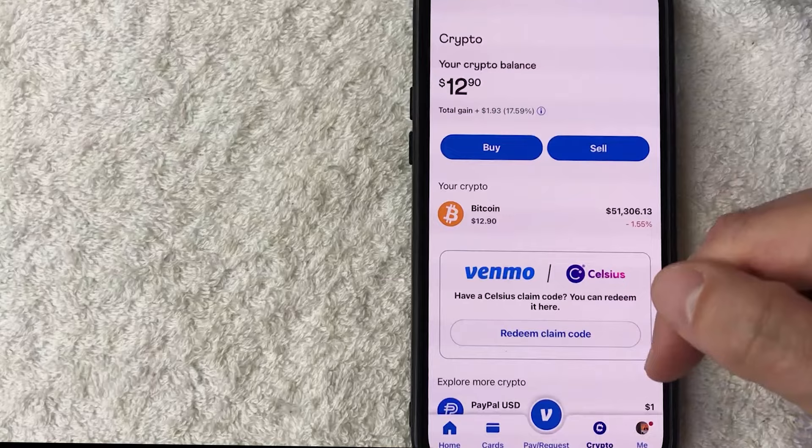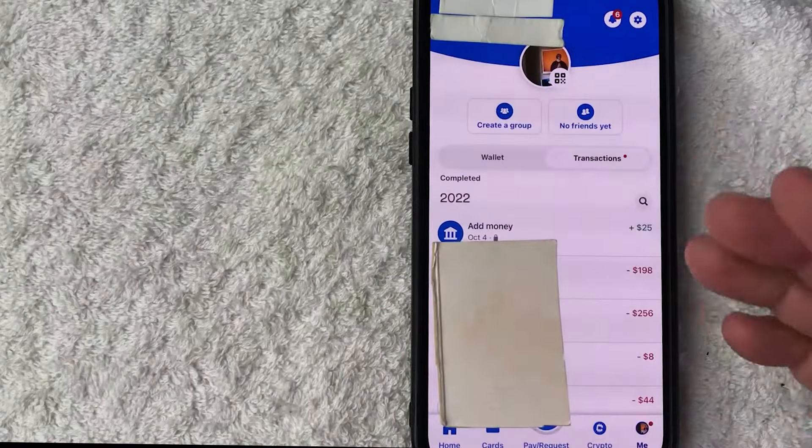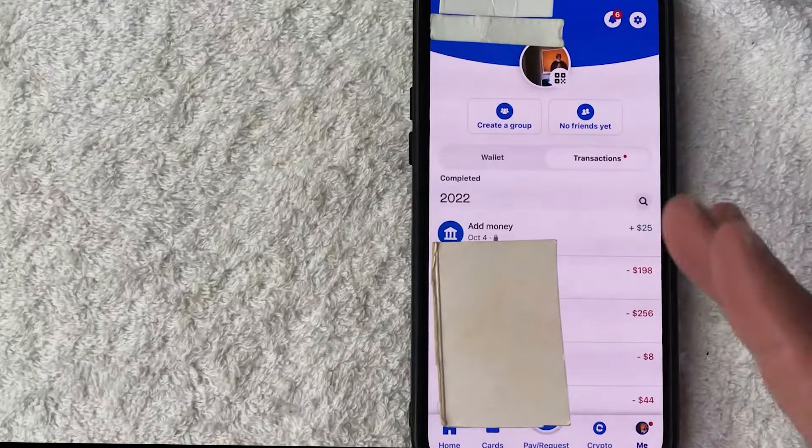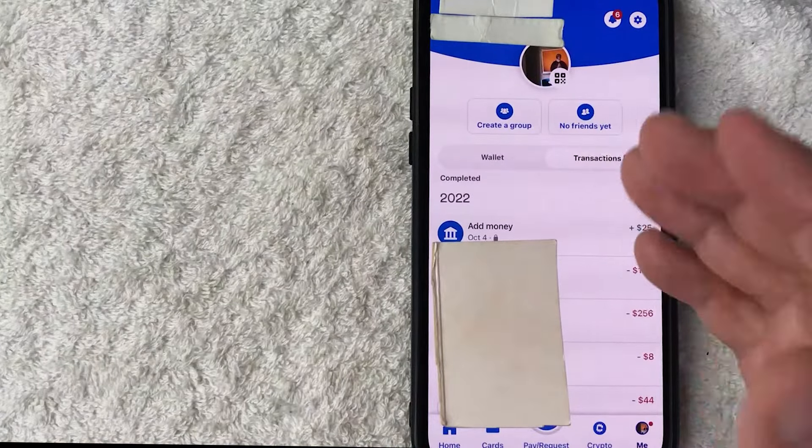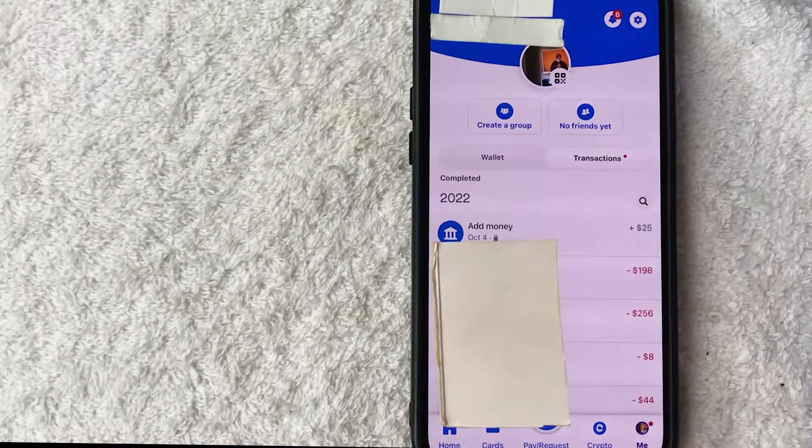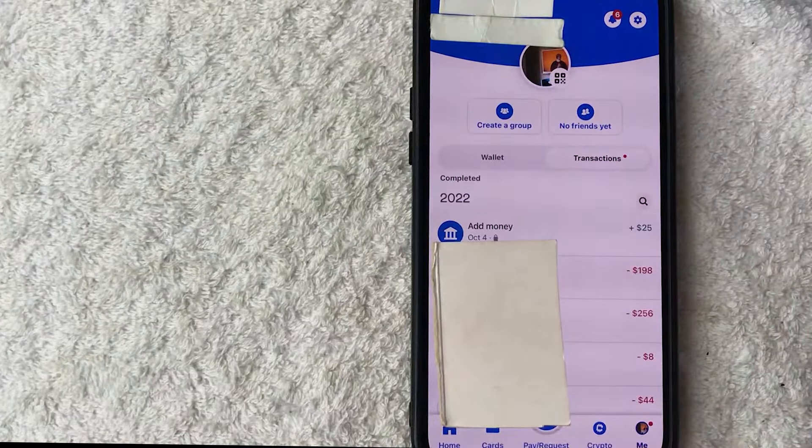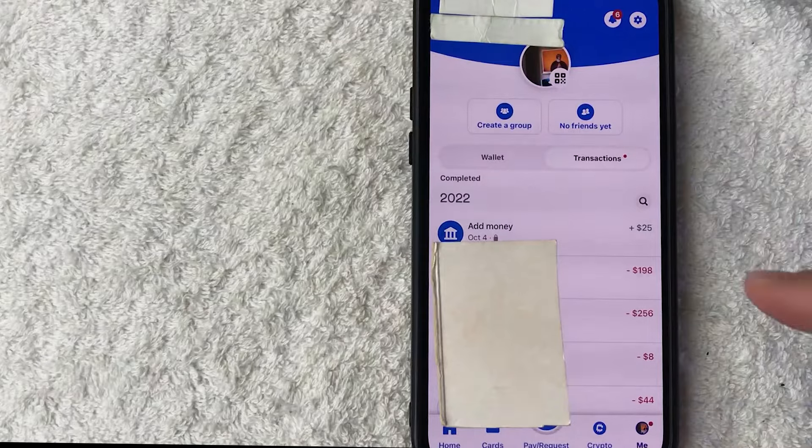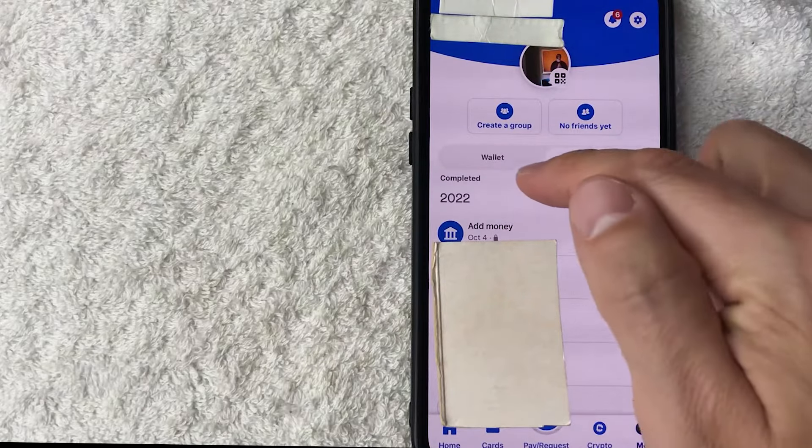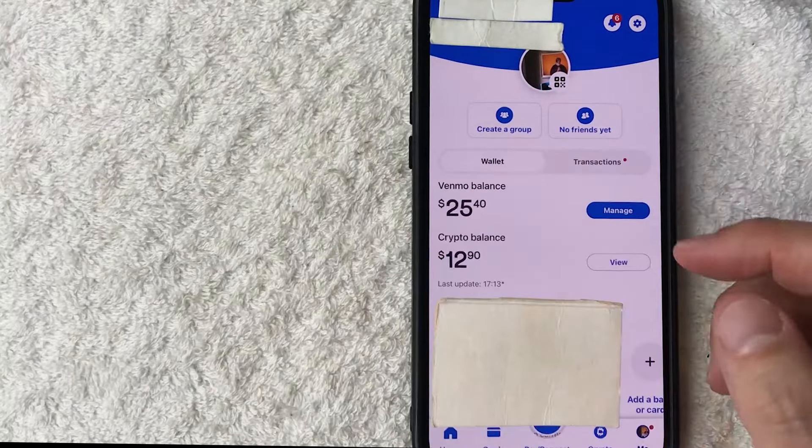It's going to be down here on the bottom right. Once you click there it's going to show you your recent transactions in Venmo. However in order to add money to Venmo you need to click on this button here called wallet.